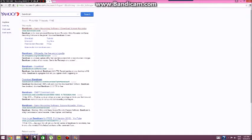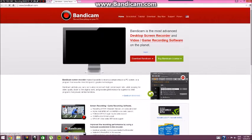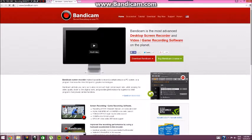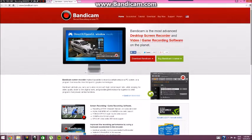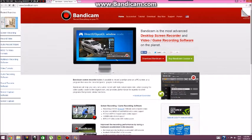The best one I've found is Bandicam, which I'm using right now. You can pay for it or you can get it for free, but the only thing with the free version is that you can only record 10 minutes per recording.